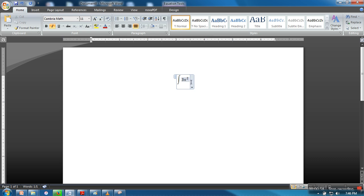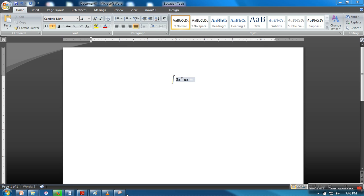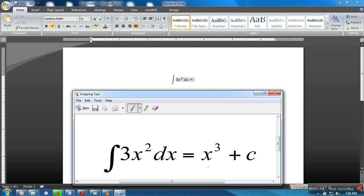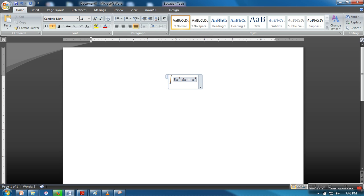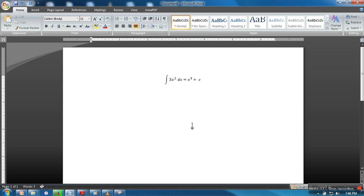So here the X and equal to, we need to write X cube plus C. So X caret symbol 3 plus C, so it's done. So in the similar manner you can insert any equation in MS Word.